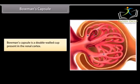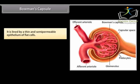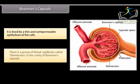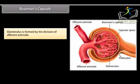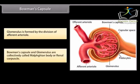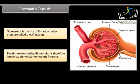Bowman's capsule is a double-walled cup present in the renal cortex, lined by a thin and semi-permeable epithelium of flat cells. There is a group of blood capillaries called the glomerulus in the cavity of Bowman's capsule, formed by the division of the afferent arteriole. Bowman's capsule and glomerulus together are called the Malpighian body or renal corpuscle. The glomerulus is the site of filtration under pressure, called ultrafiltration. The filtrate formed is known as the glomerular or nephric filtrate.